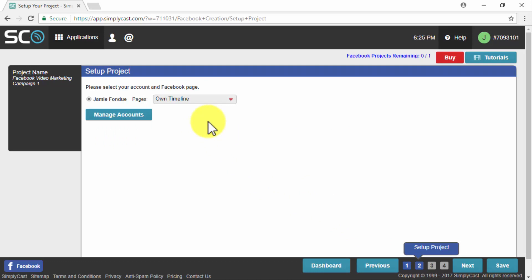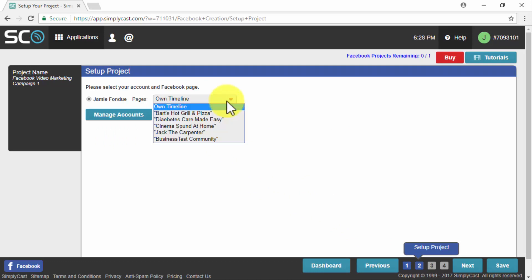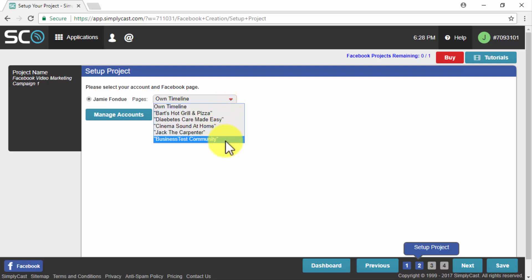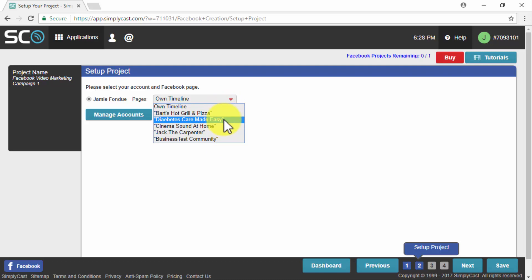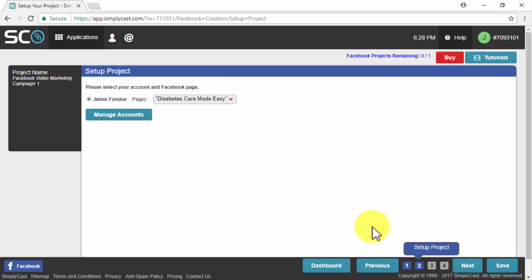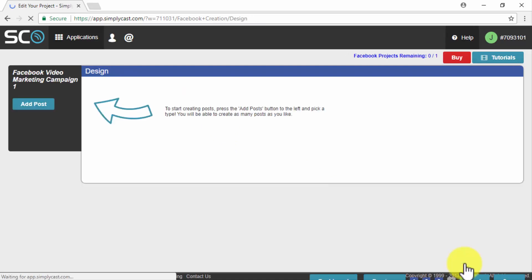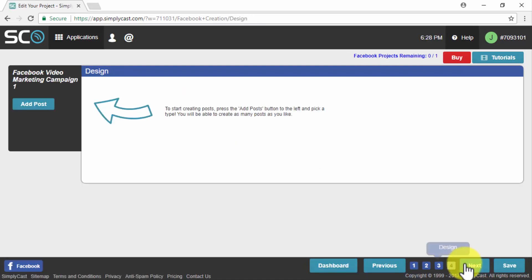Once we enter our name we click on next. Then we will have to select where to publish our automated posts. You can select either to publish these posts on your own timeline or to select one of your fan pages. In our example case we are going to select the fan page corresponding to our diabetes care made easy business.